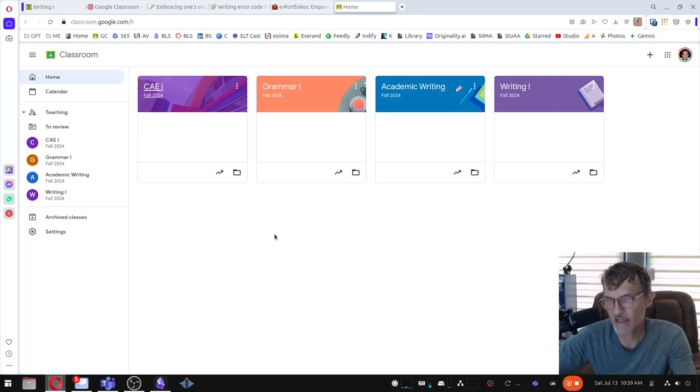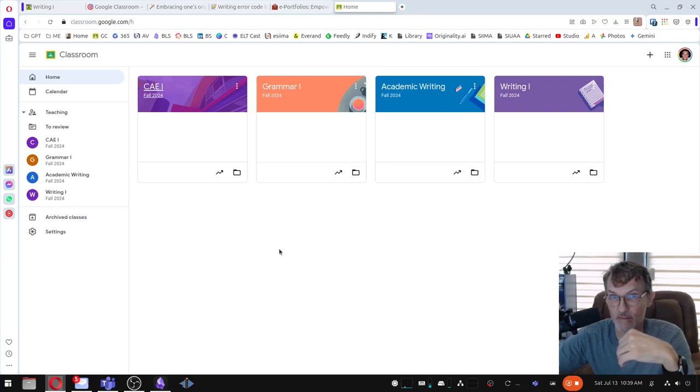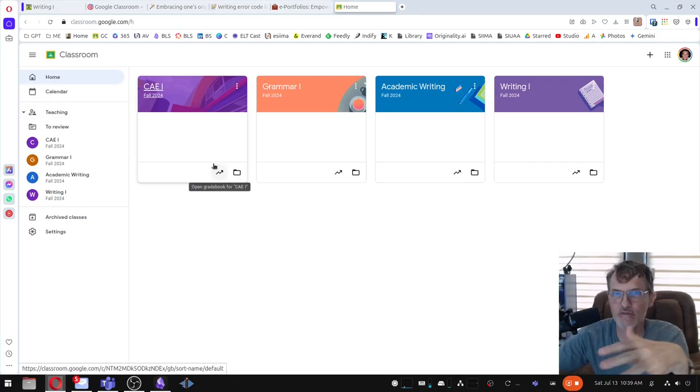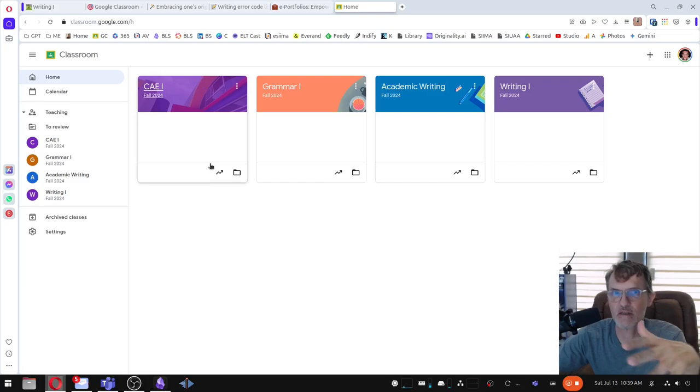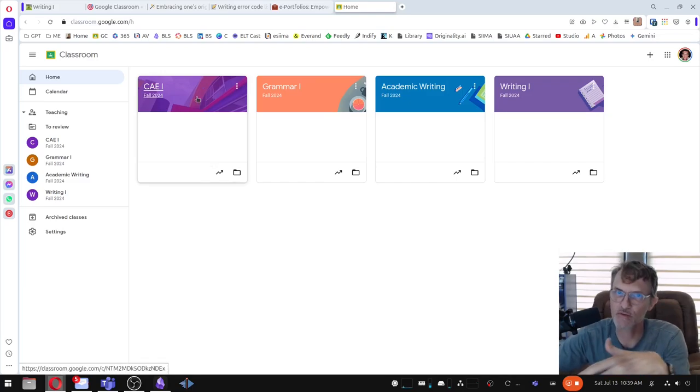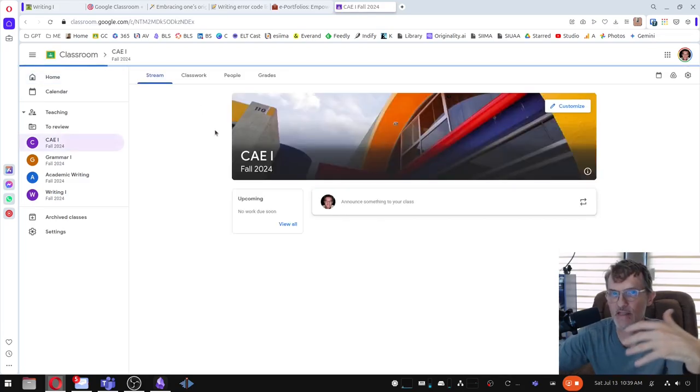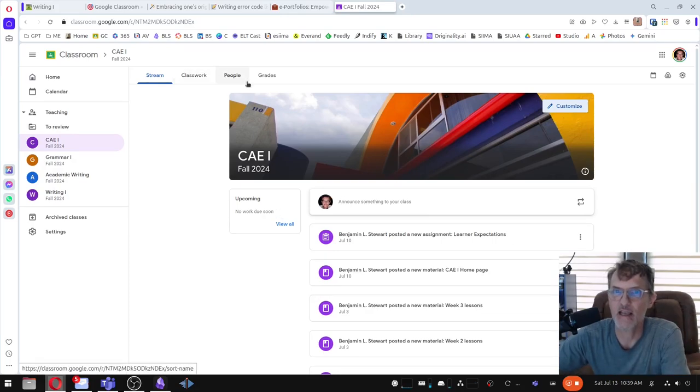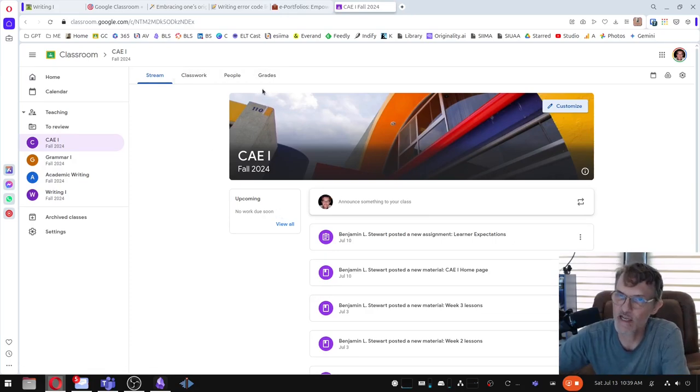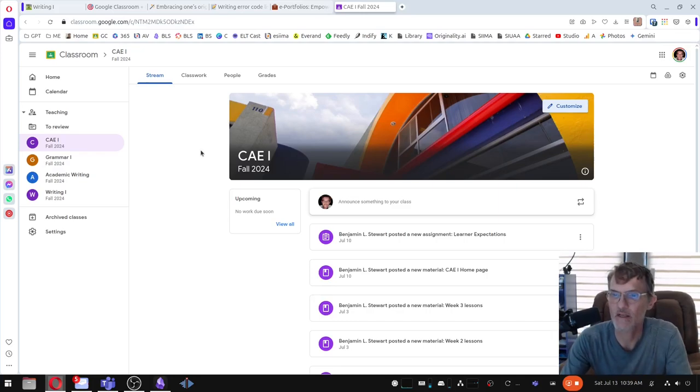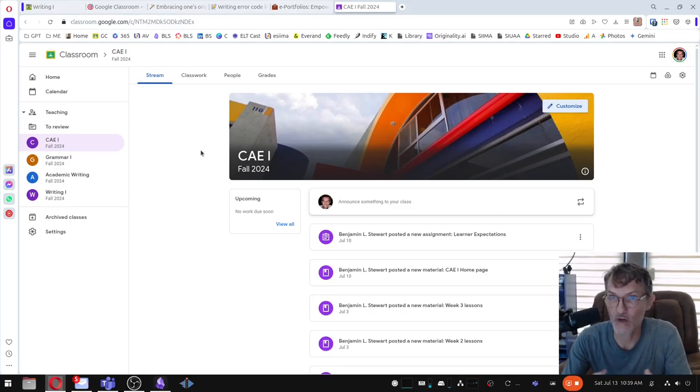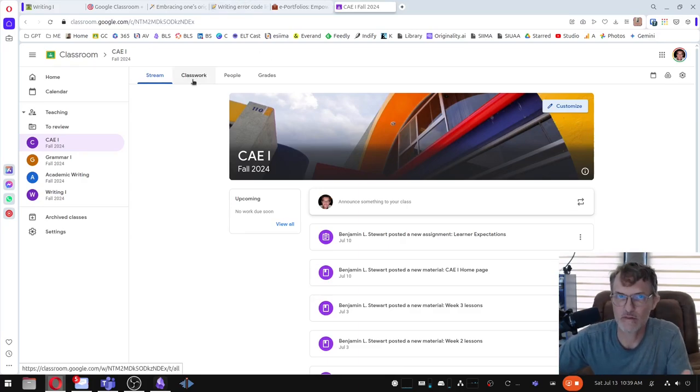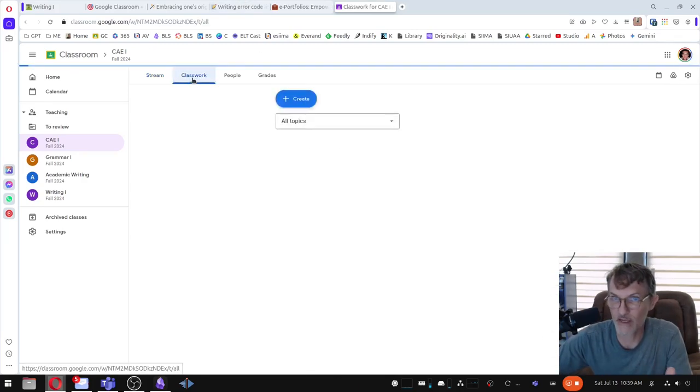The graded assignments and the grades. The combination of Notion and Google Classroom, Google Classroom primarily, again, is going to be a way that you can access your grades and find out which assignments, which tasks that we're doing that you will receive a grade. And so all of those assignments are going to be in the Google Classroom platform.